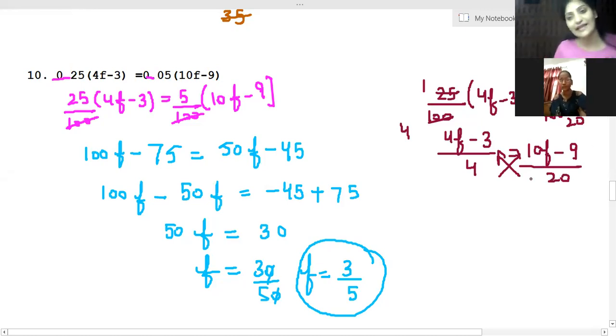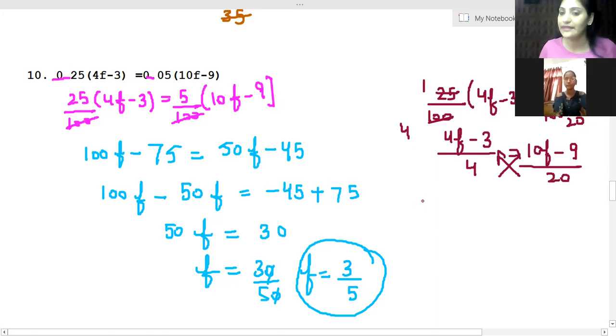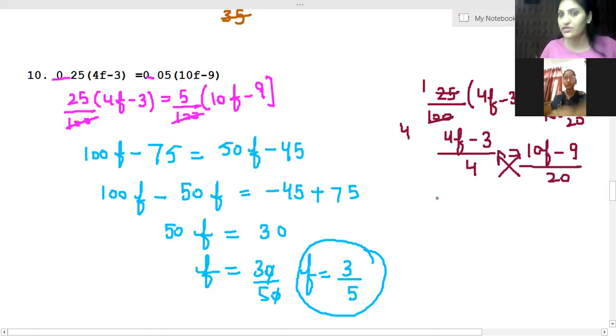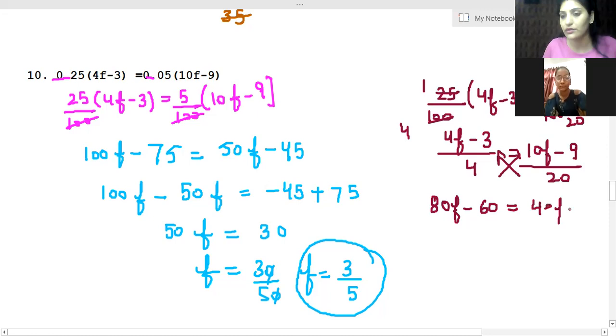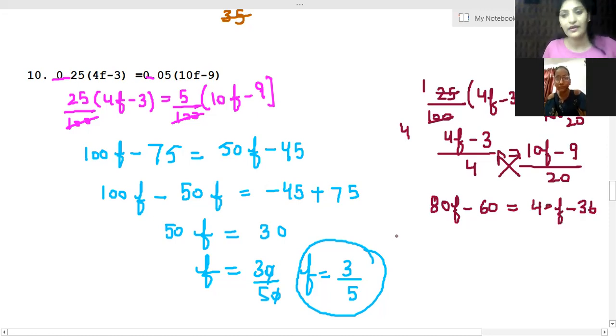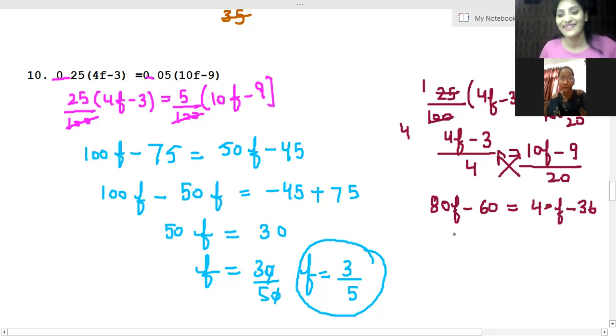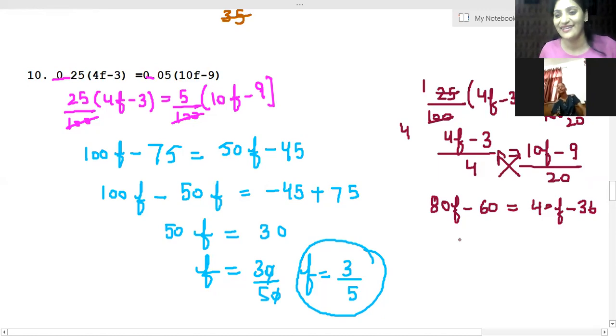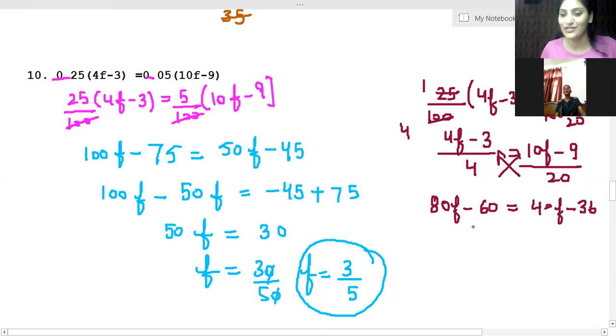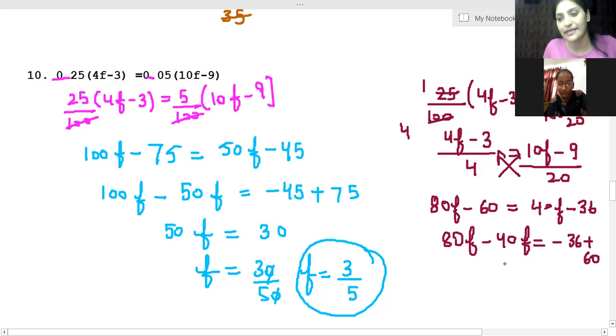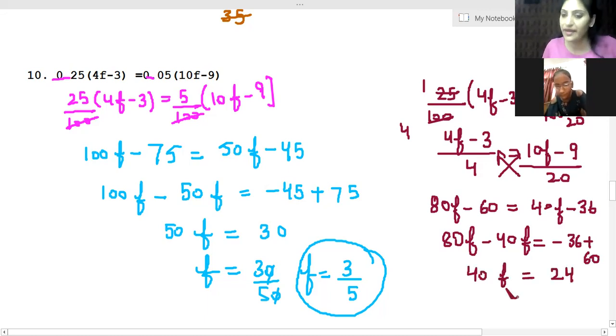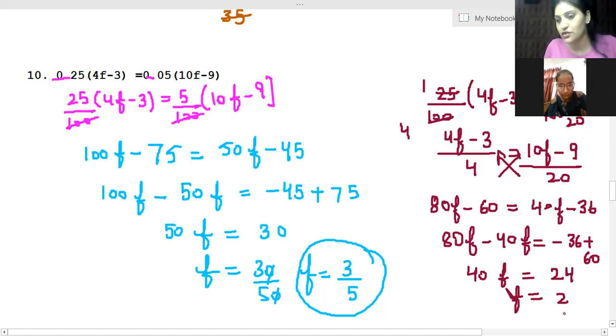Let's solve. This 20 will go to this side and multiply with 4F minus 3. So I'm writing: 80F minus 60 equals 40F minus 36. Now 80F minus 40F equals minus 36 plus 60, so 40F equals 24. F equals 24 over 40.